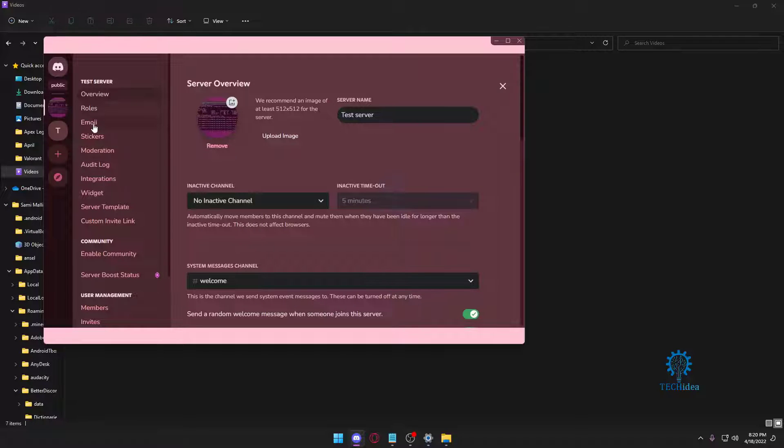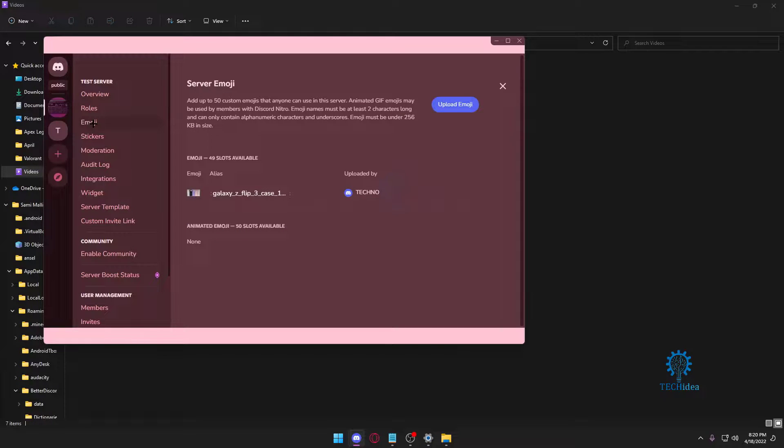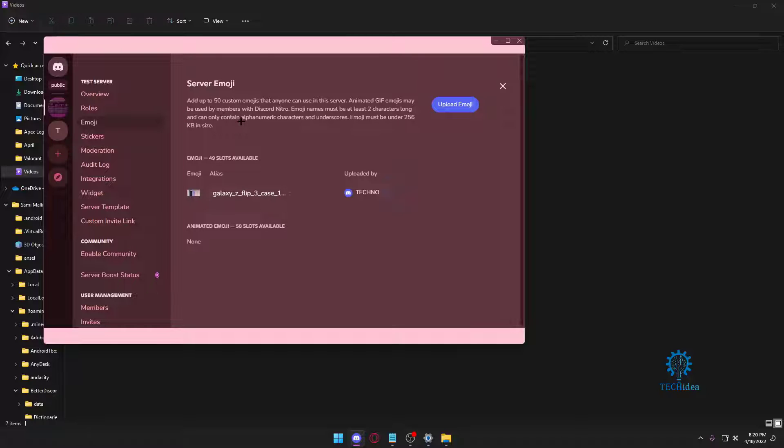You need to make sure your emoji size is 256 kilobytes. It cannot be higher than that because if it's higher it won't get uploaded, as I'm going to show you right now.